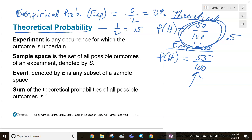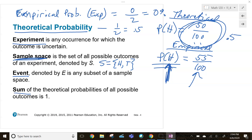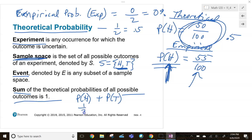An experiment is any occurrence for which the outcome is uncertain — for example, flipping a coin. The sample space is all possible outcomes; in this case we could get either heads or tails. The event is the probability of a specific outcome occurring — in this case, flipping heads. The sum of all theoretical probabilities of all possible outcomes equals 100%. With heads and tails, there are only two outcomes, so adding their probabilities gives two out of two, or 100%.